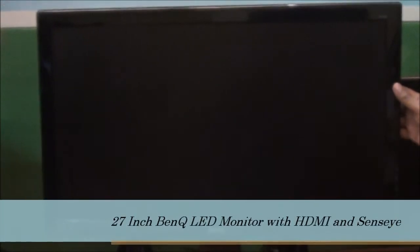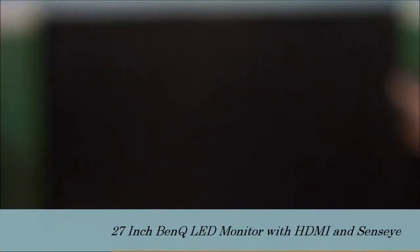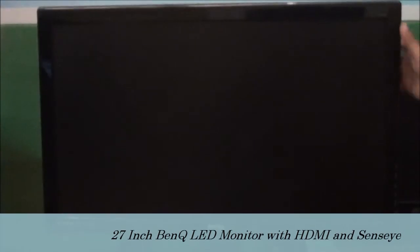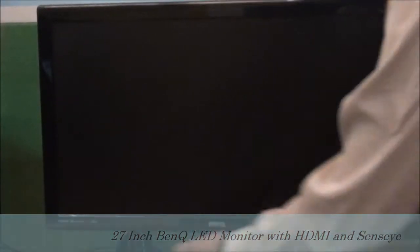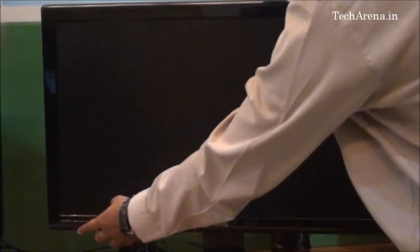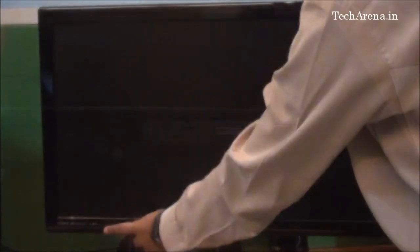We are going to review the BenQ GL2750, a 27-inch widescreen LED monitor today. You can see the monitor here. It has a widescreen that offers vibrant image quality. The prime features of this monitor are HDMI, Sensei, and LED.